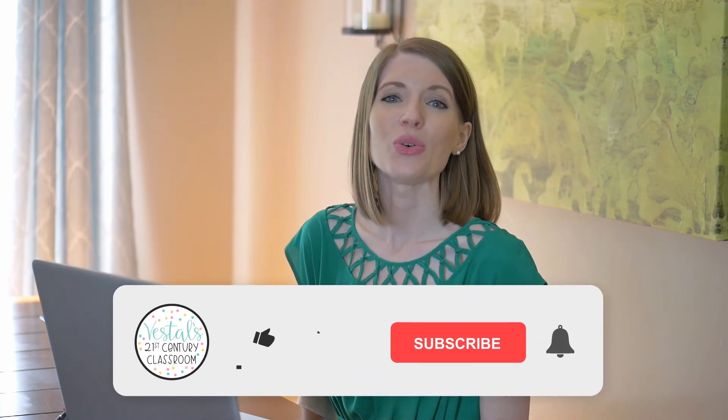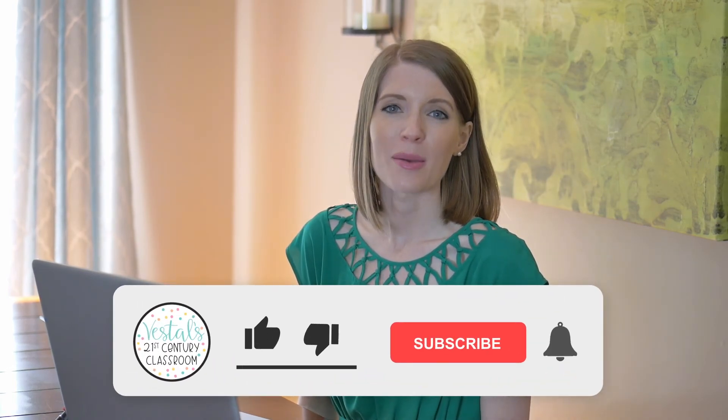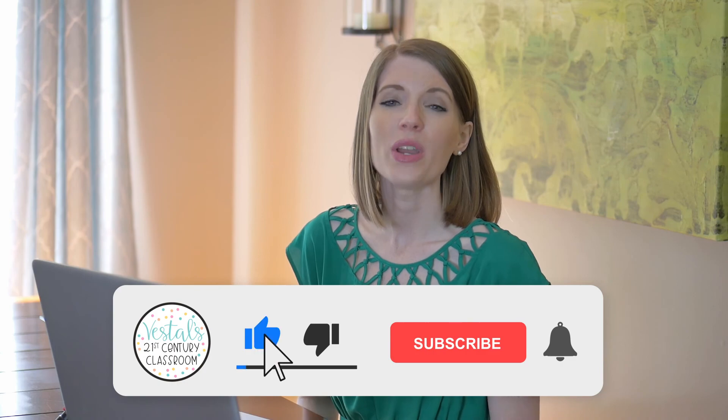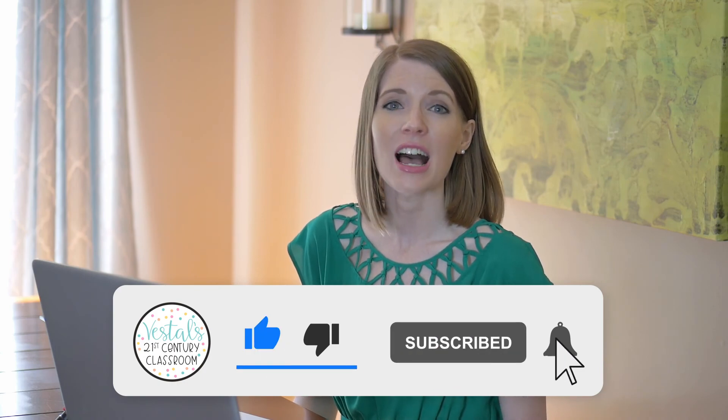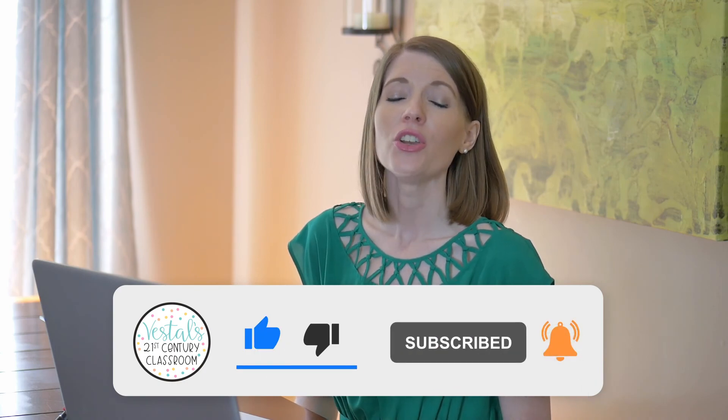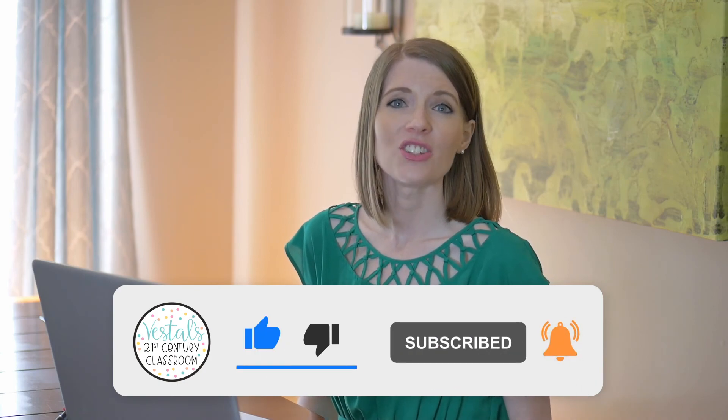And then make sure to like and subscribe to this channel. We upload new videos all the time about using technology in the classroom, creative ideas to teach, ways to save time as a teacher. And I don't want you to miss out on any of those videos. So, until next time, happy teaching.